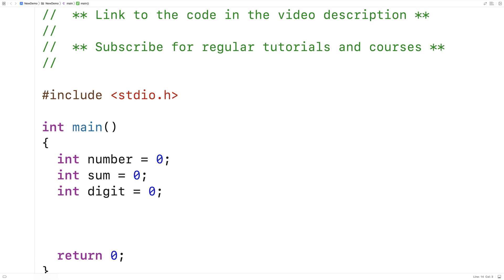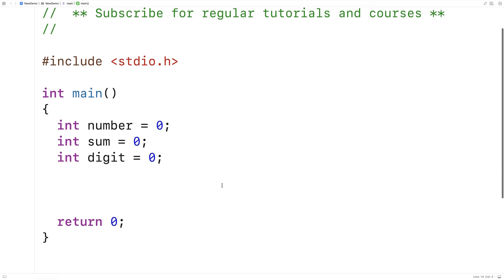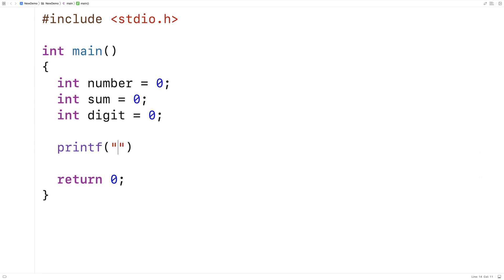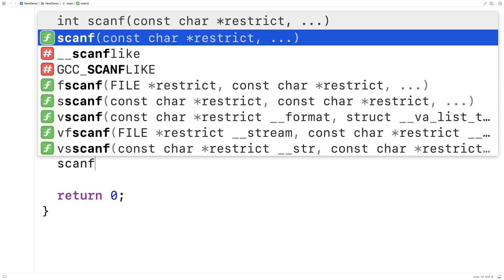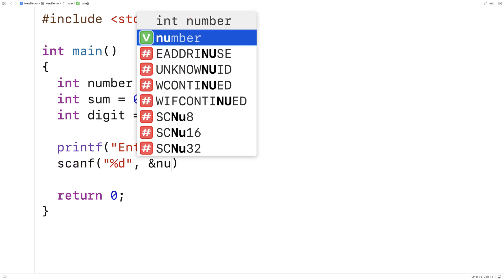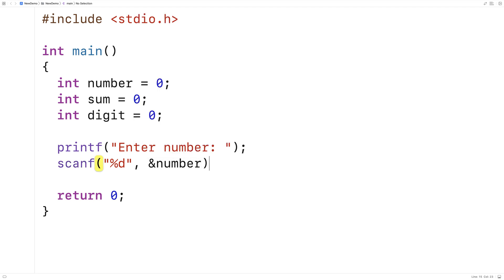Then we'll ask the user to enter the number and we'll store it into the number variable. So we'll say printf enter number, and we'll use scanf percent d, and then ampersand number to store the number entered into the number variable.